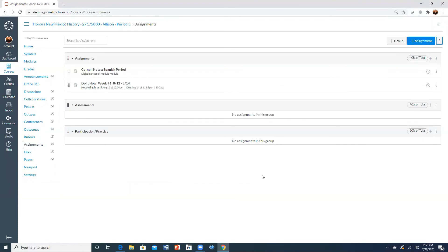That is how to set up the categories as well as to set up the scores, the weights for those categories.